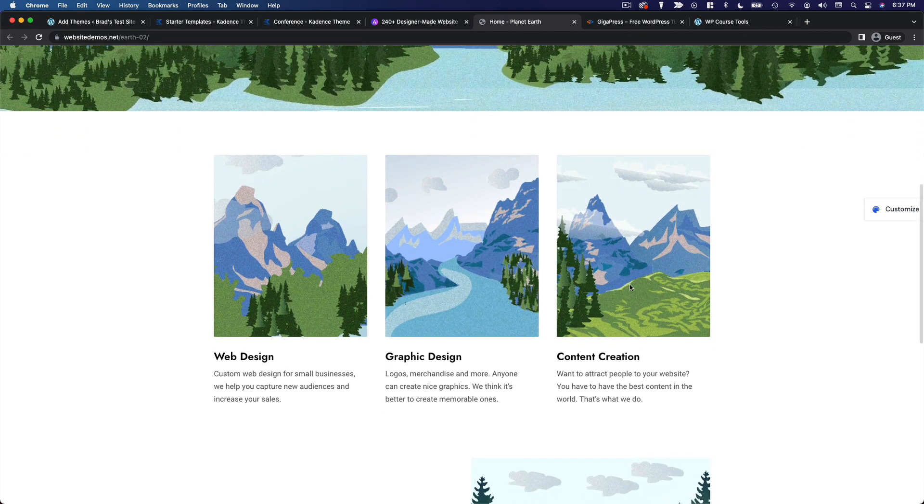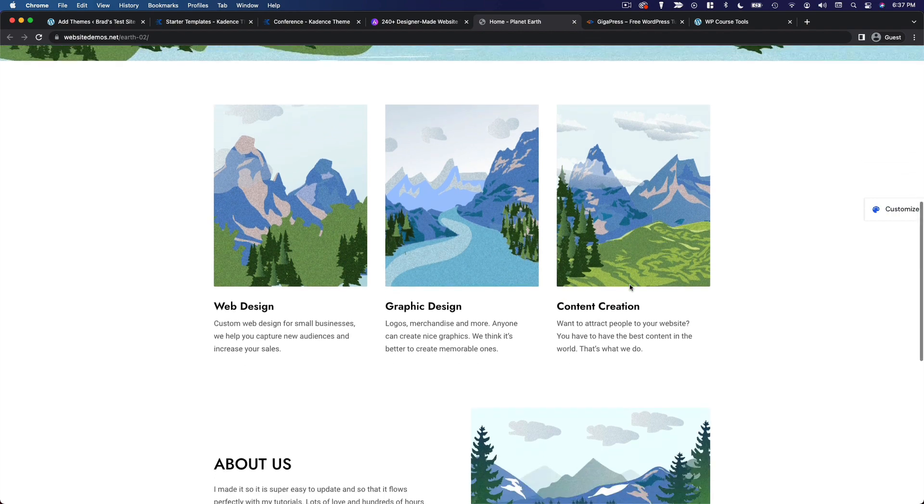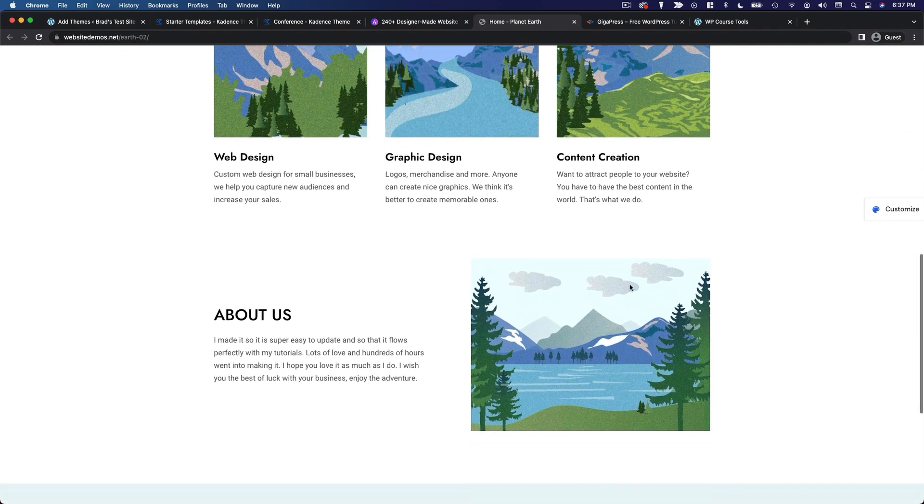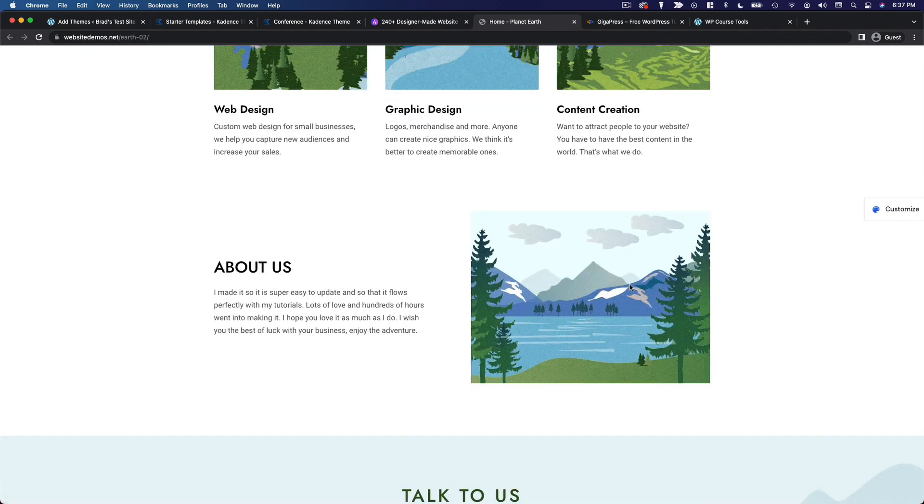Of course, you could just take the starter site and use that. But it's so easy to modify and create something totally unique, while saving all that time you would have spent building out a site from scratch.